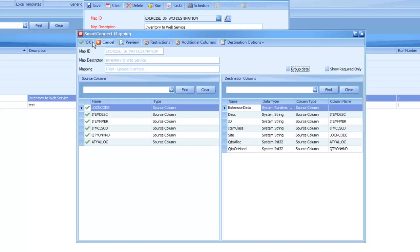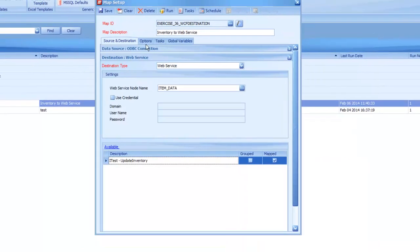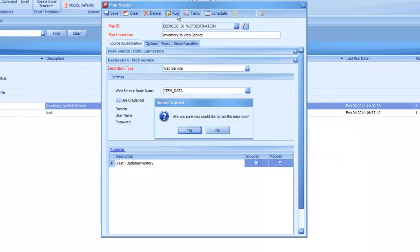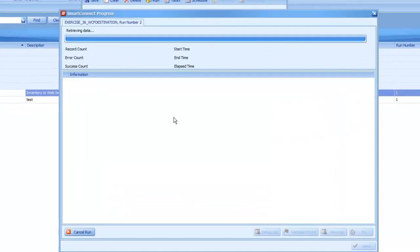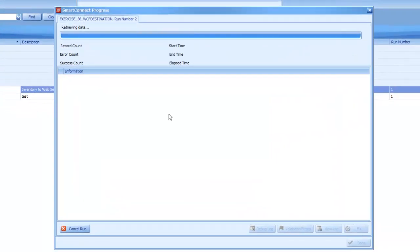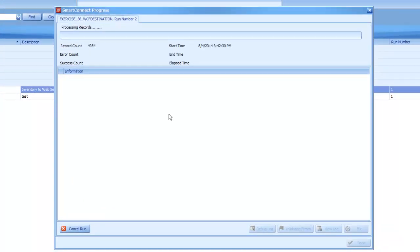Once we get the needed fields that we want mapped, I can hit OK, and I can run this map like I would any other since it's a bulk map, and this is going to send all my inventory data through my web service. Now in my case, I'm pulling everything out of GP along with all the sites, so that's why I have almost 5,000 records, but as you can see, it's going to process that just fine.